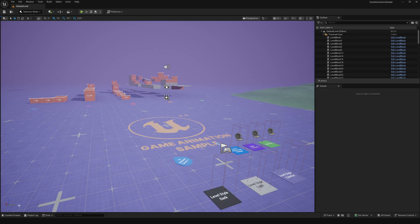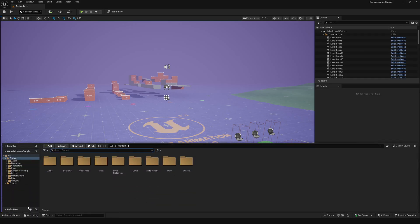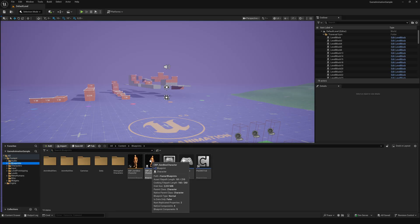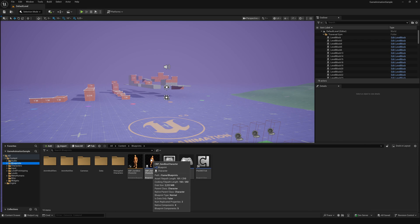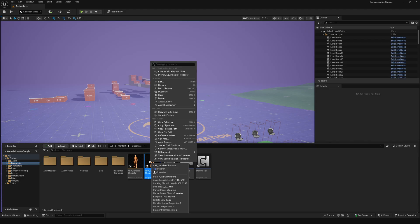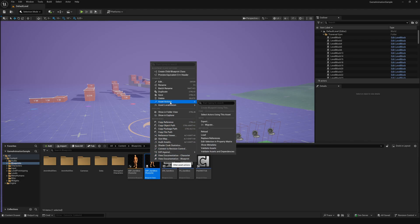Open the Game Animation Sample Project. Open the Blueprints folder. This guy here is the master character. All the retargeted characters are children of this one. So right-click, choose Asset Action and select Migrate.